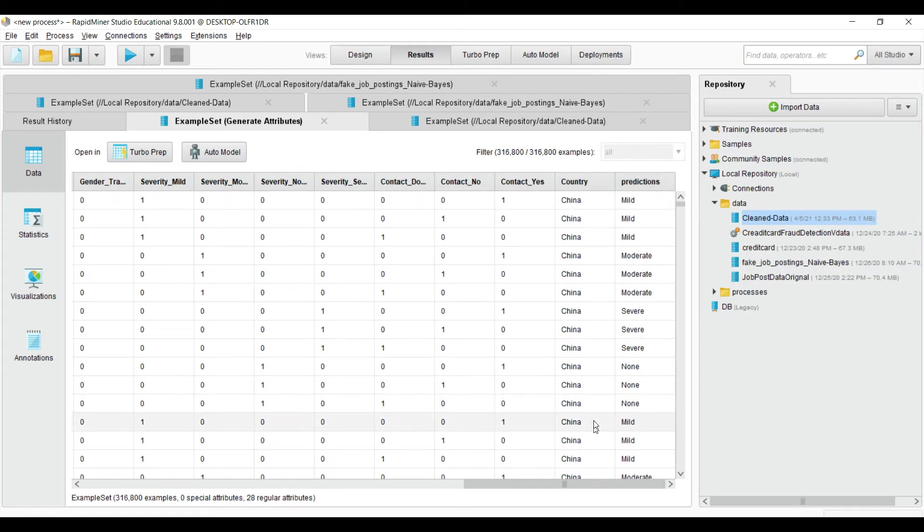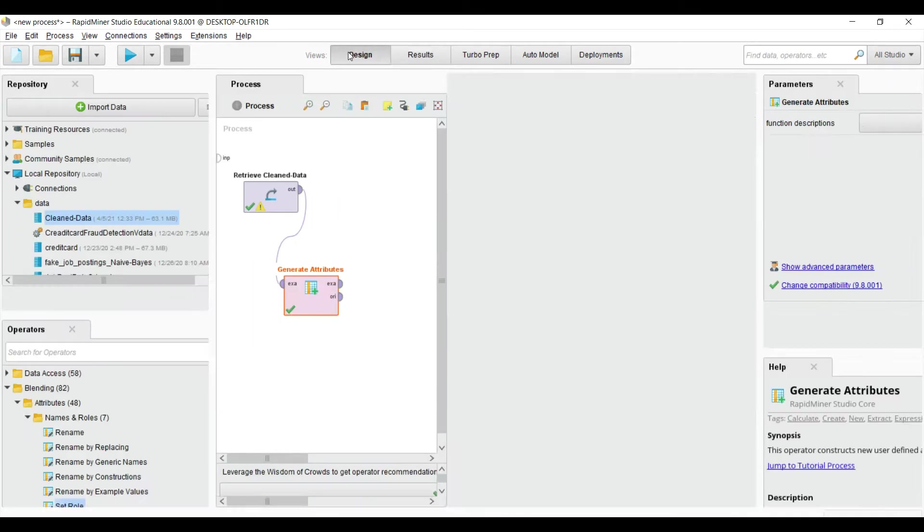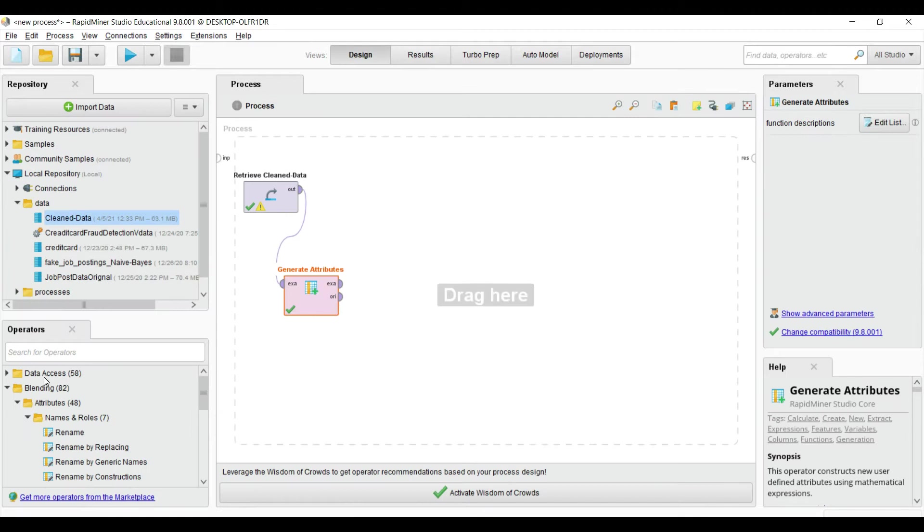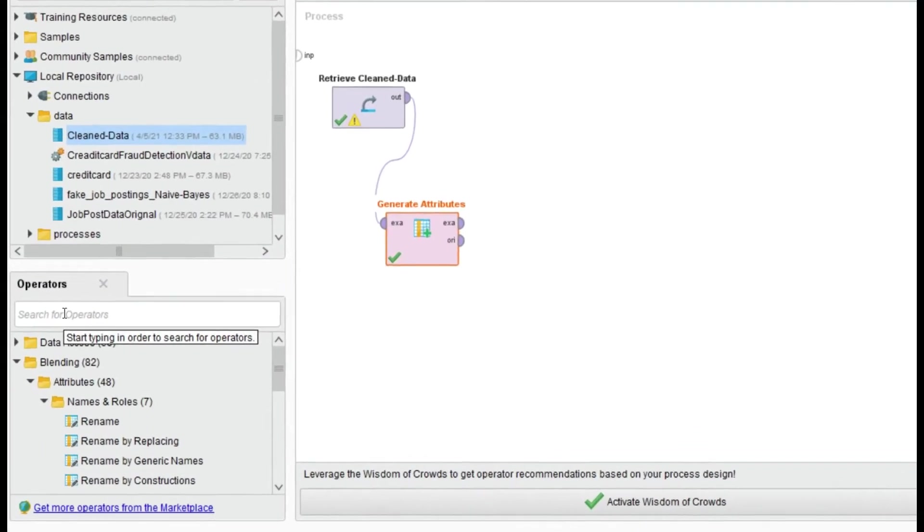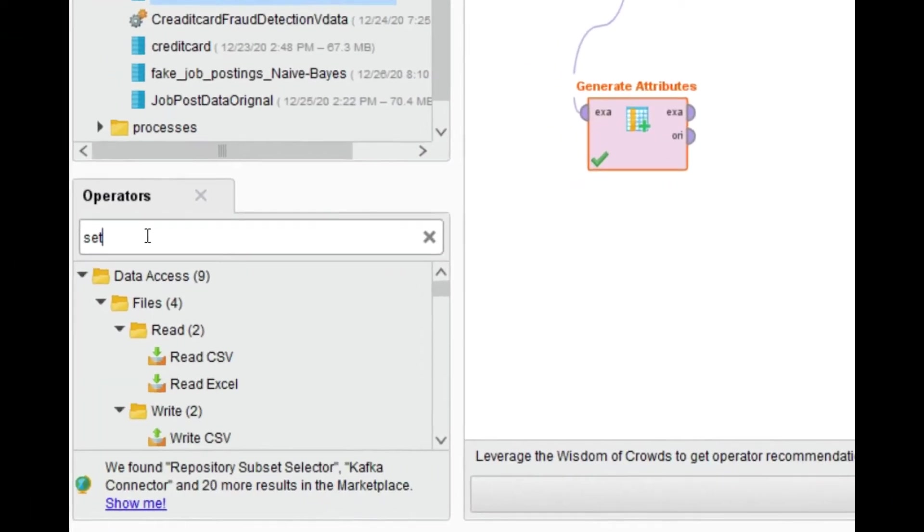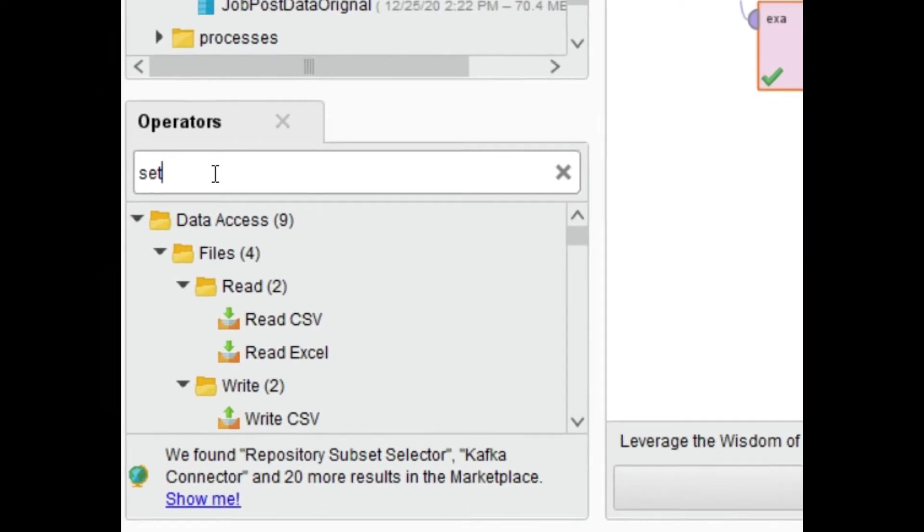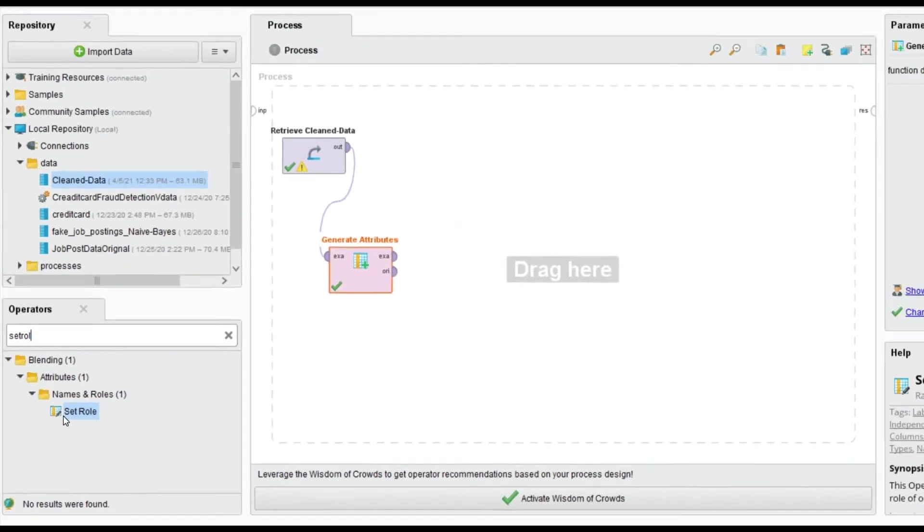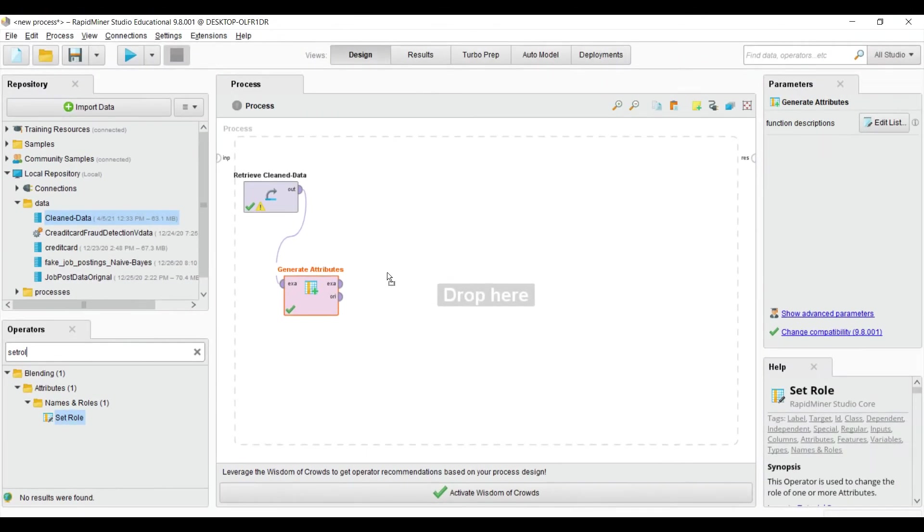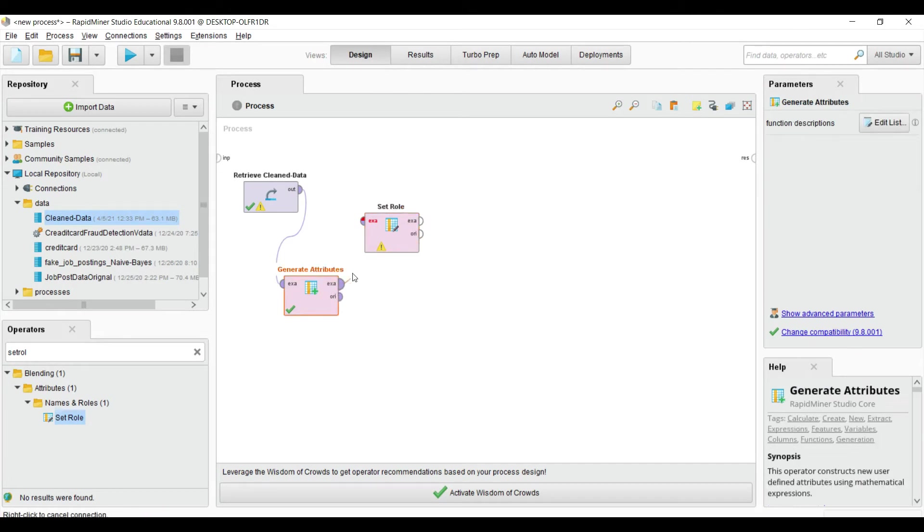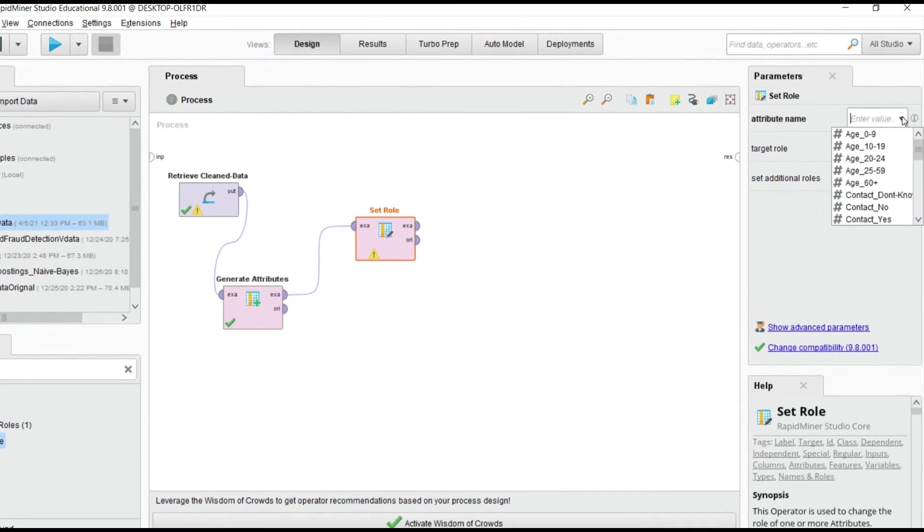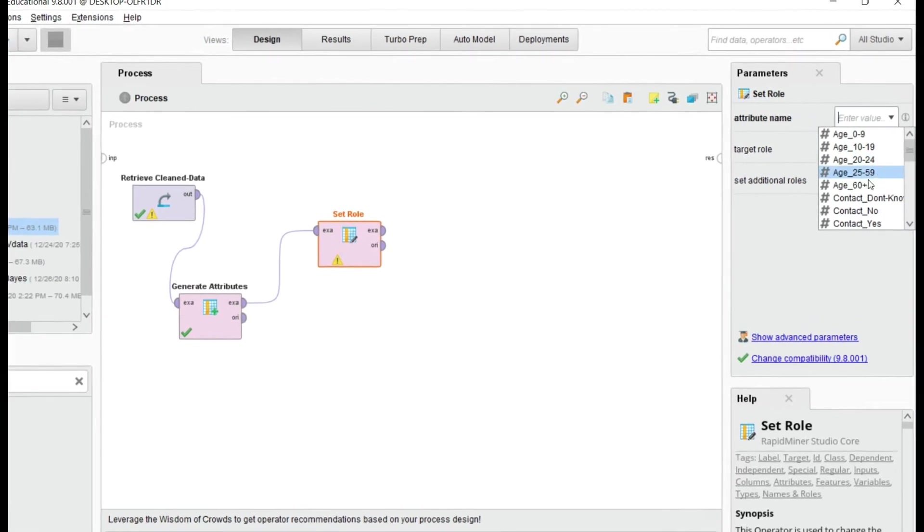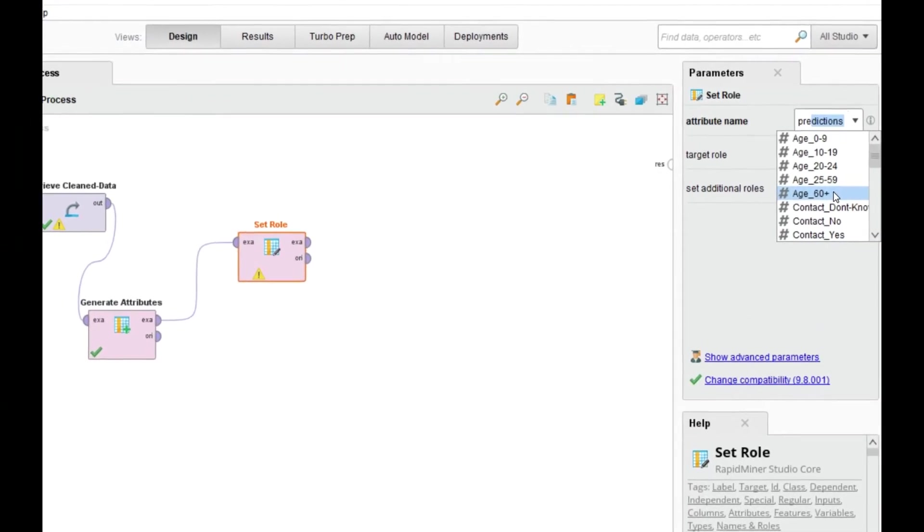That is our target class. Inside the operators, write 'set role' and drag and drop this here. Apply the generate attribute to this one and name the attribute 'prediction'.